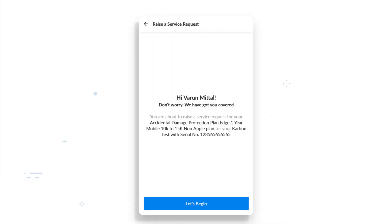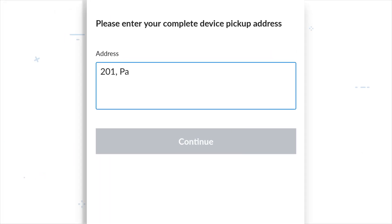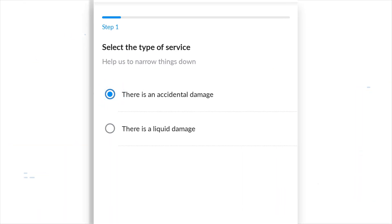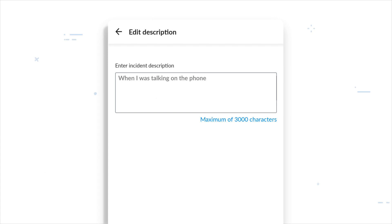Click on book a service and confirm this on the next page. Enter your pickup pin code followed by your address for us to collect your damaged device. Select the type of damage that your device has.